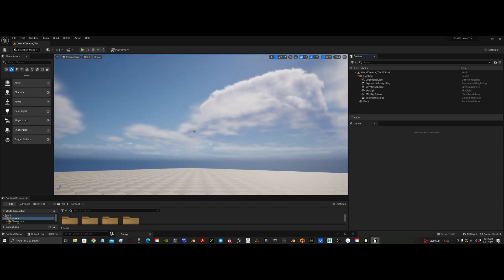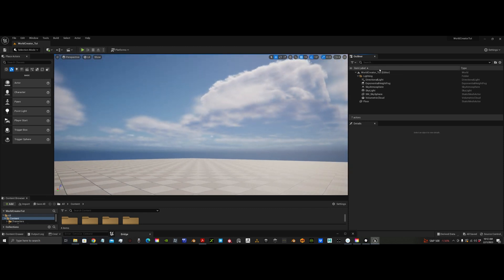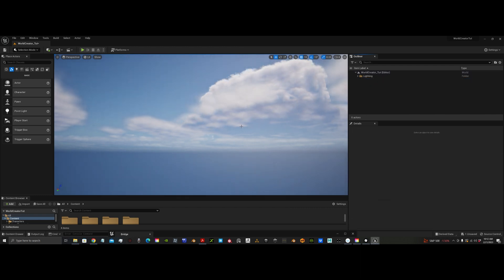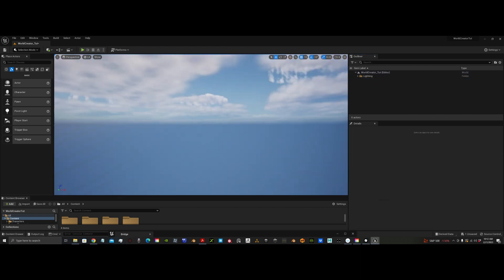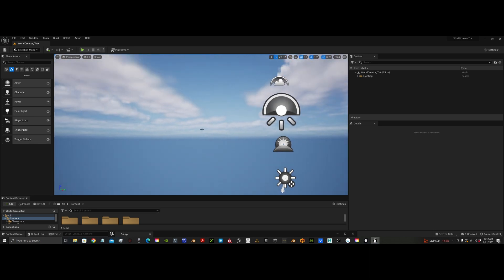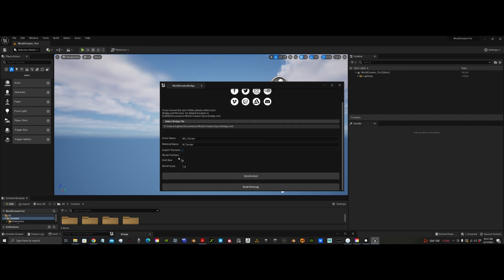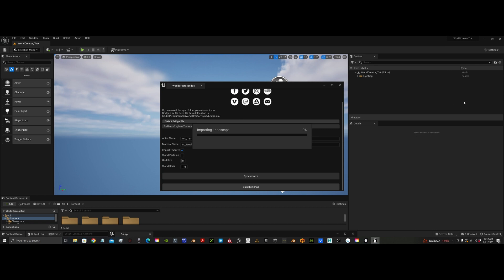Now I'm going to open up the World Creator Bridge and see what happens — I guess after I delete the floor and look around again. So there's the plugin. I'm not going to change any of the settings, I'm just going to hit synchronize and see what happens. This syncing process with the 8K takes a while, so I will come back when this is imported.